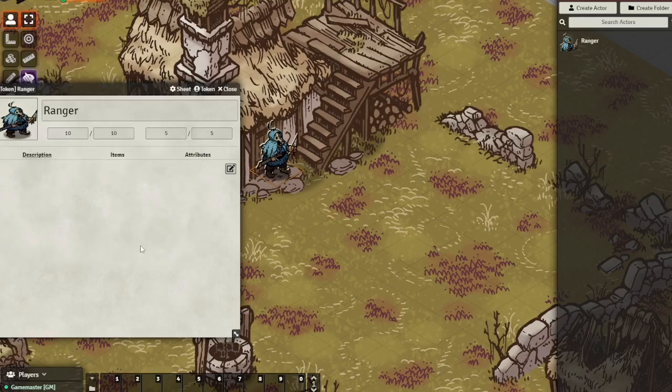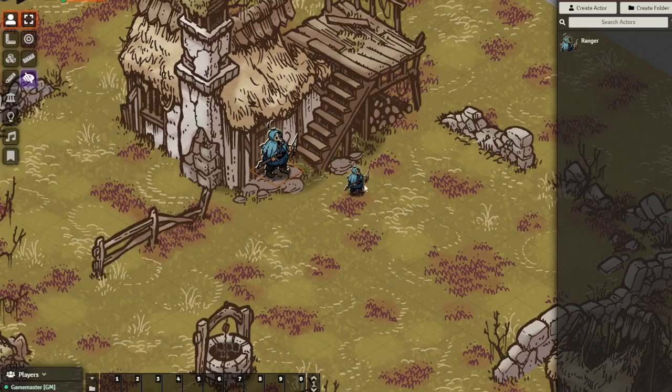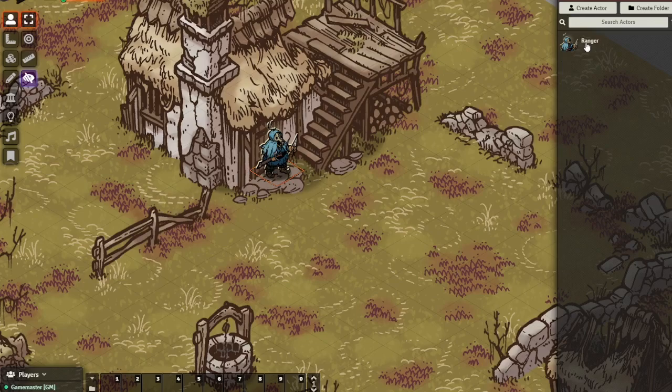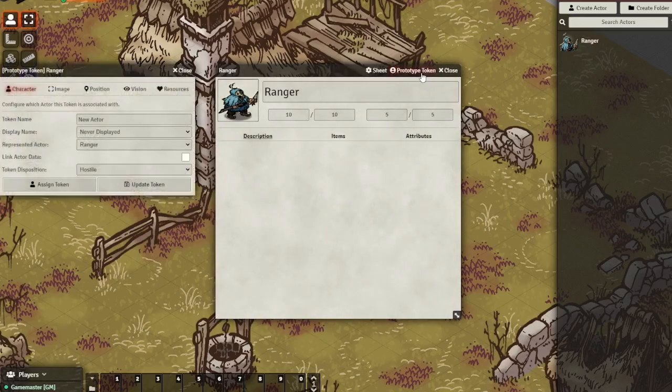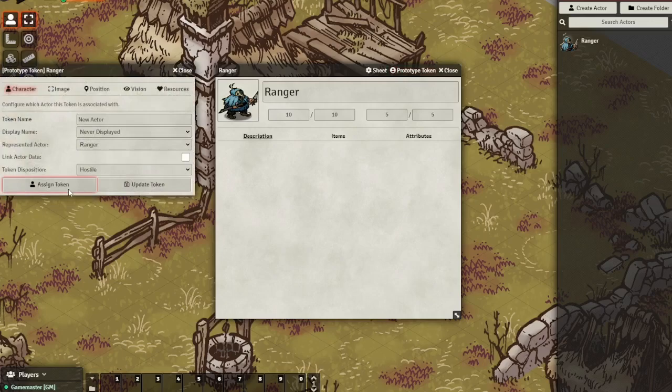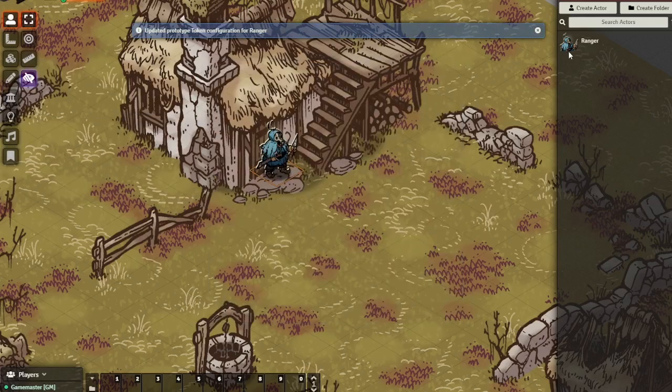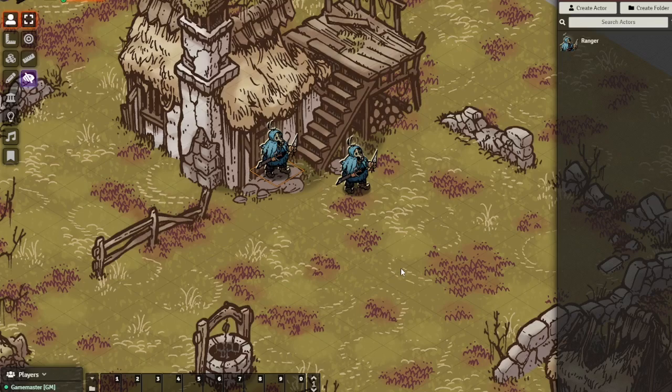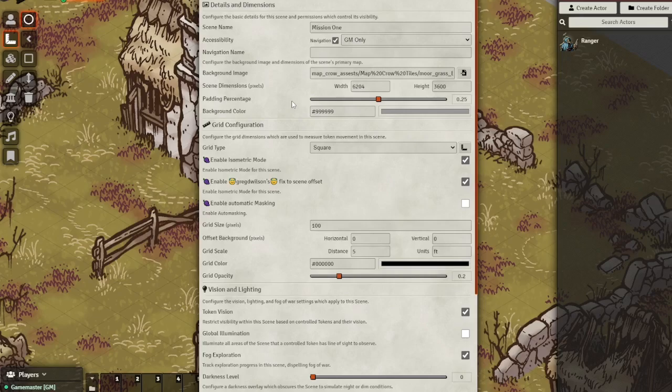Once you hit update token we're all set for the token that's on the map that is. We need to update the actor with the token settings that we have set just now on the map. It's a little confusing but it'll make sense after you do it a couple of times. Click on the token on the map and then double-click on the actor. Hit the prototype token button and then hit assign token and that will take everything that is on that token that's on the map and assign it to the prototype token so every time you drag it from the actor's bar it will show up properly. Do this with all the models you plan on using.